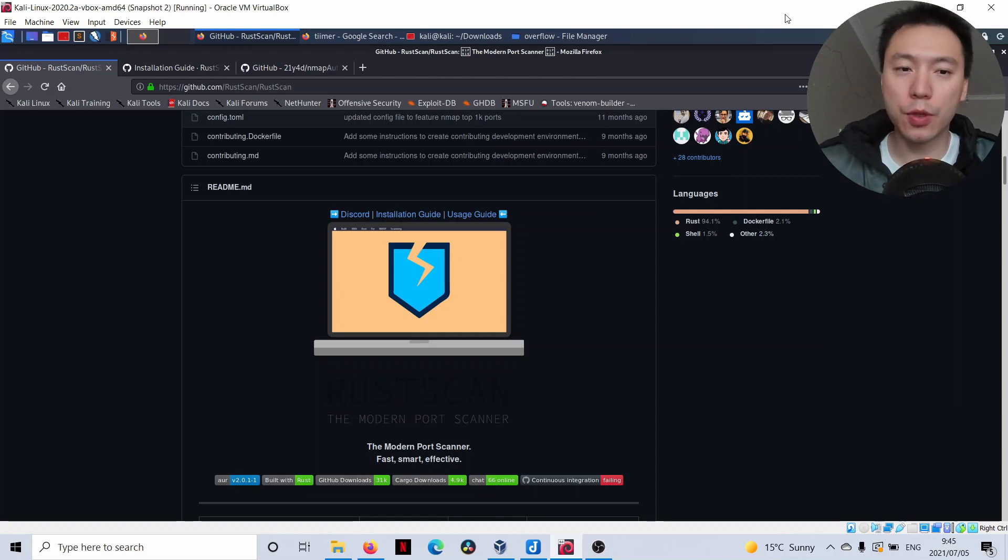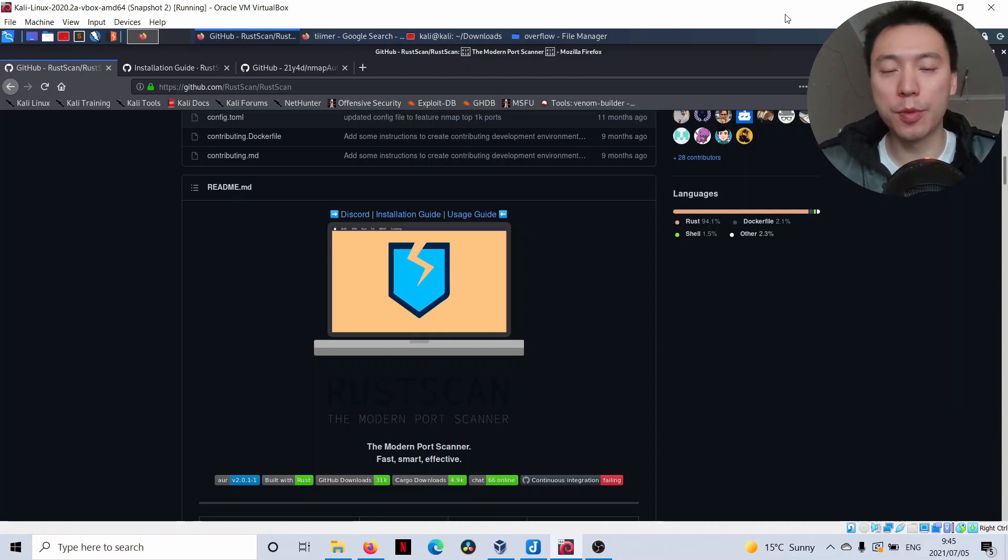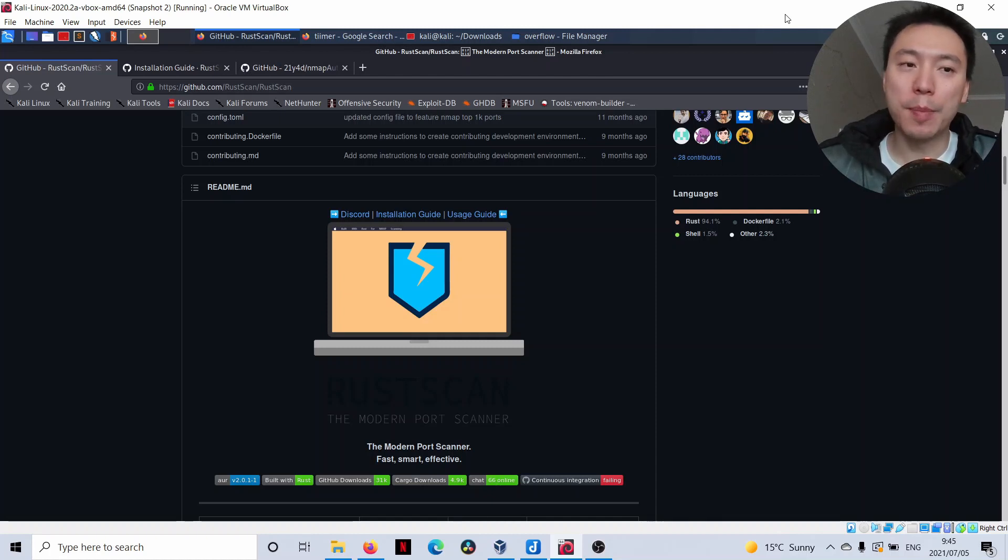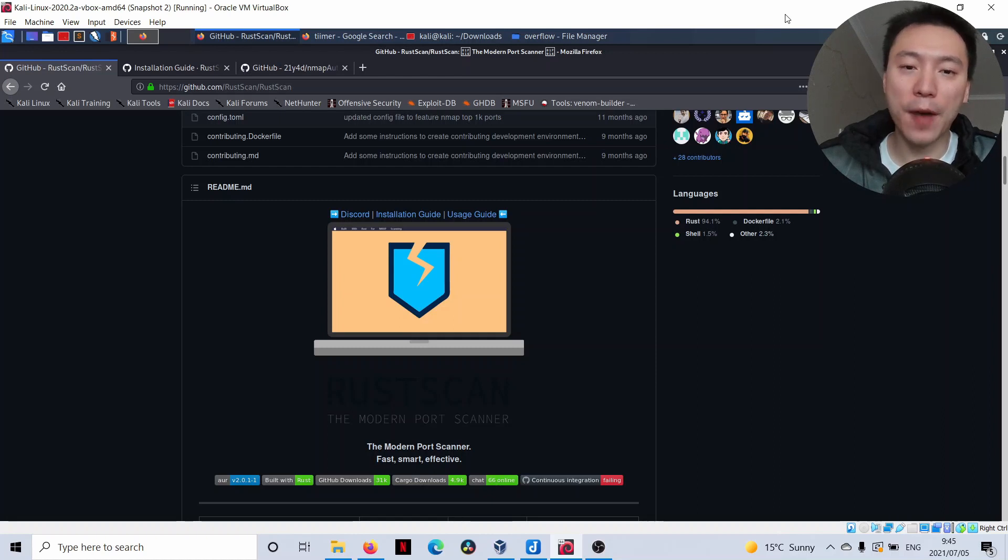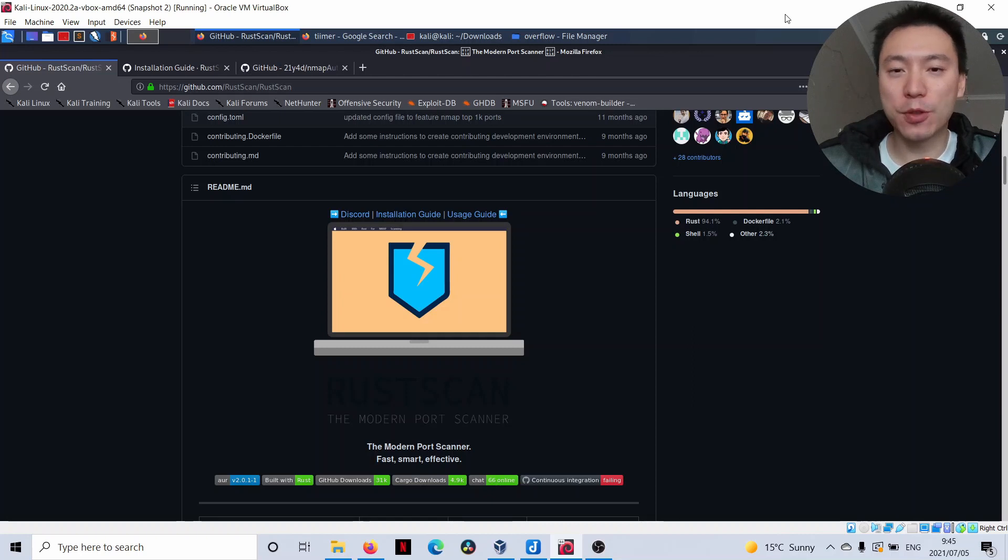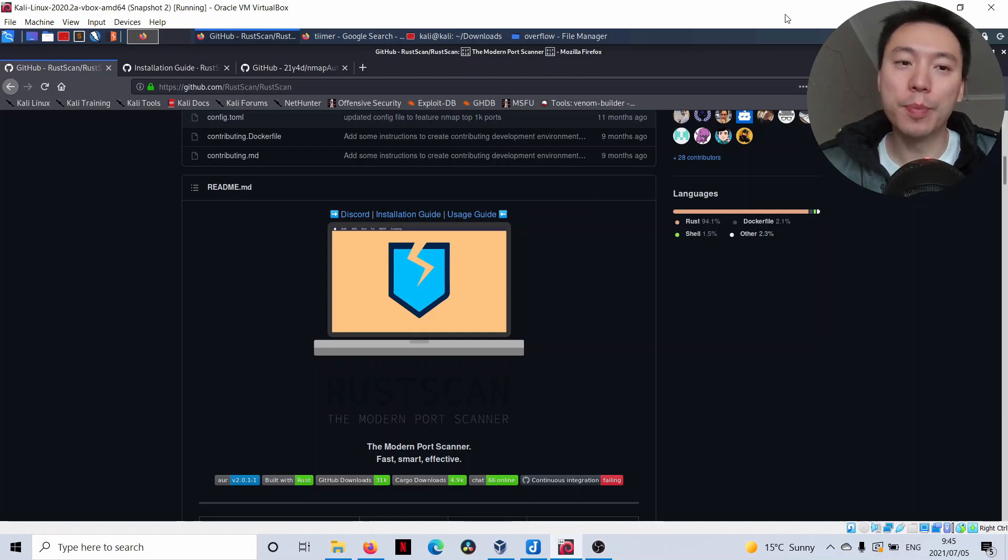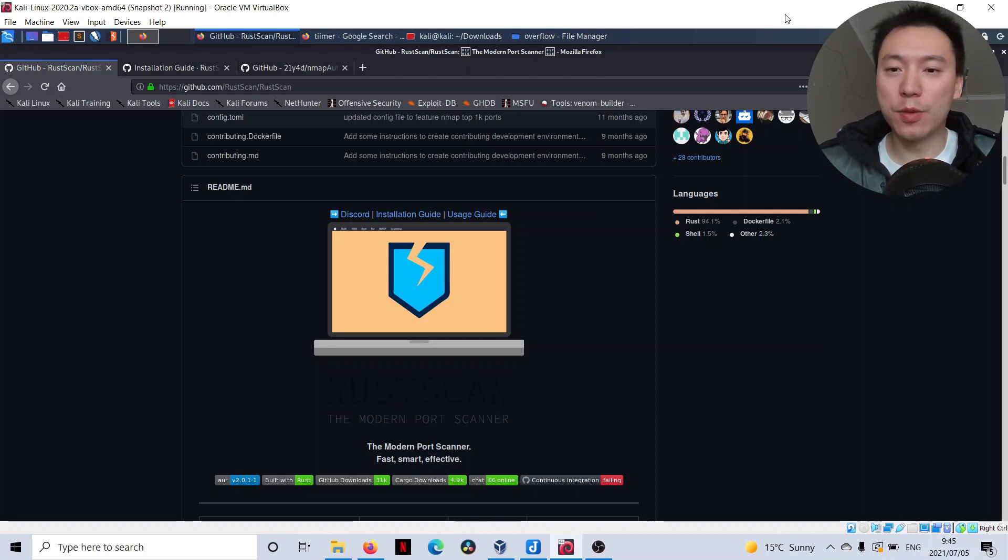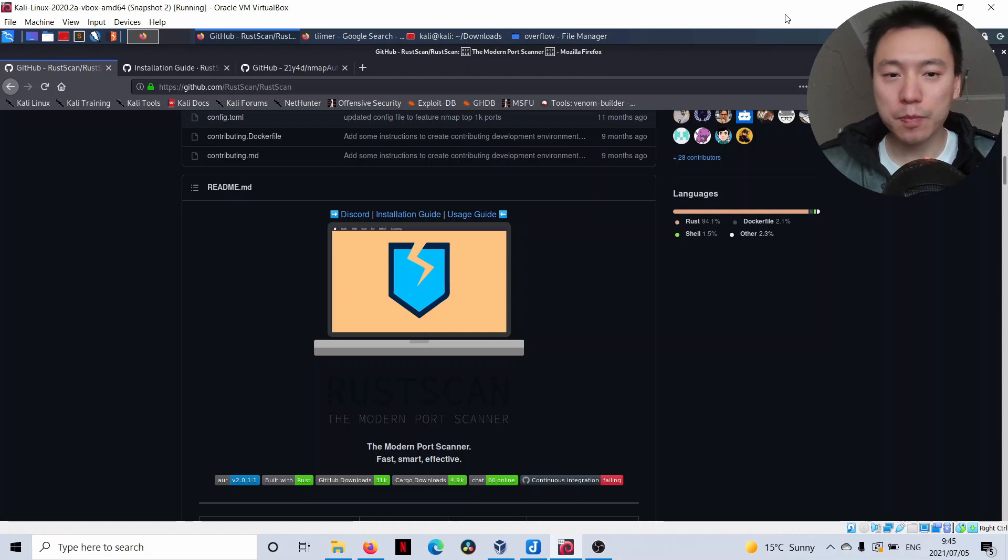I'm going to show you the tools that I use for port enumeration. This is going to be more applicable to the OSCP because I'm using these tools because they really strike a balance between fast and accurate. The speed won't really affect you that much in other CTFs where you're going at your own pace, but for the OSCP, it's a critical factor that you need to consider.